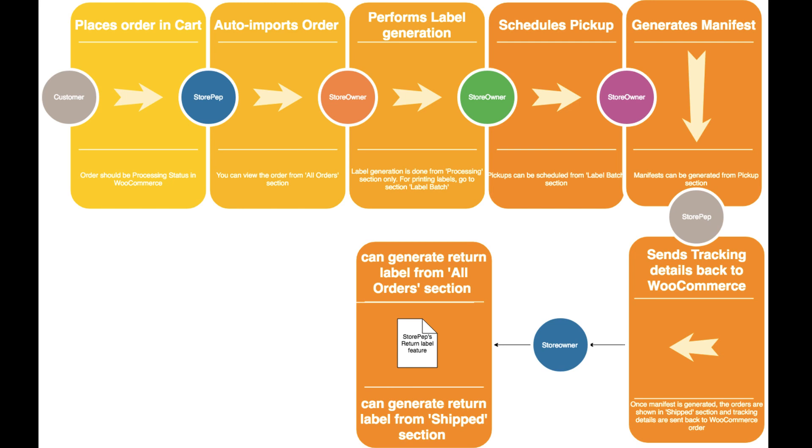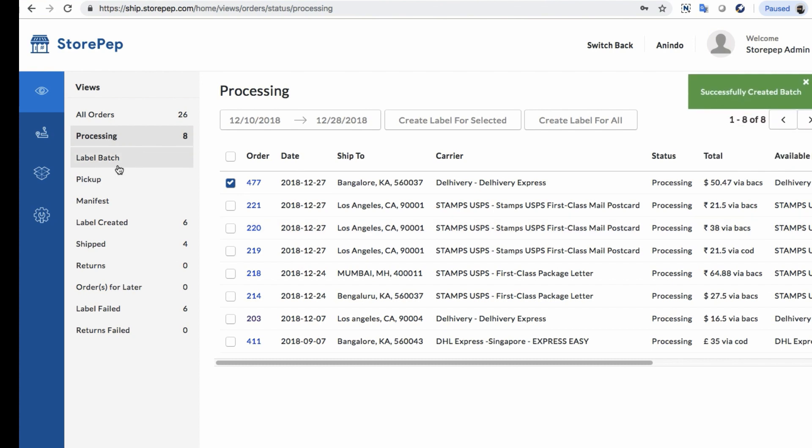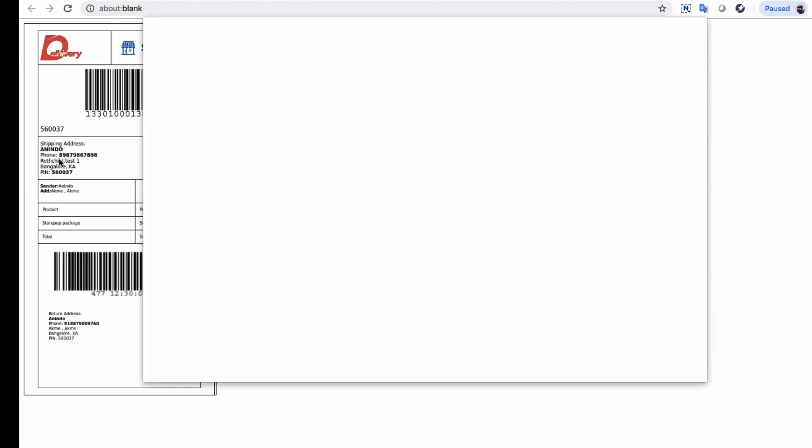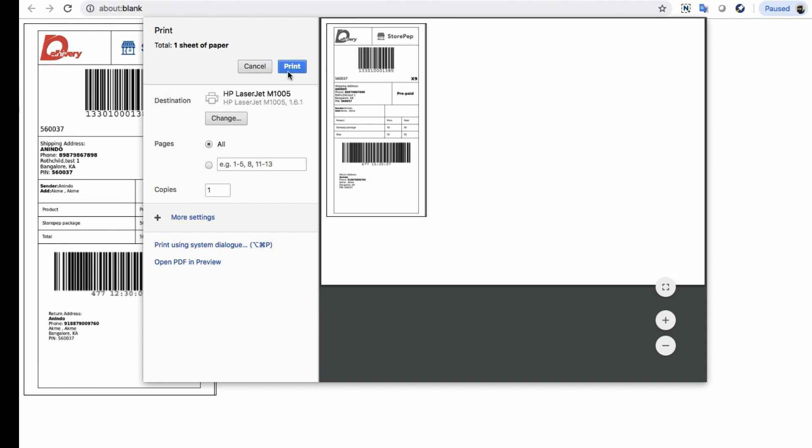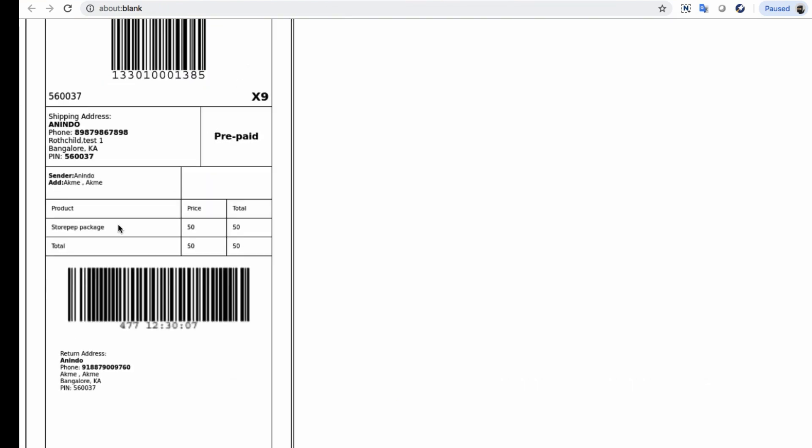With StorePEP, the store owner does not need to print unprofessional labels anymore. He can directly generate valid Delhivery labels without having to put product and order info in for each order individually.